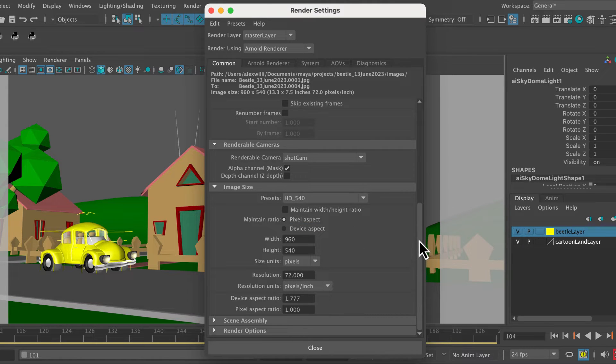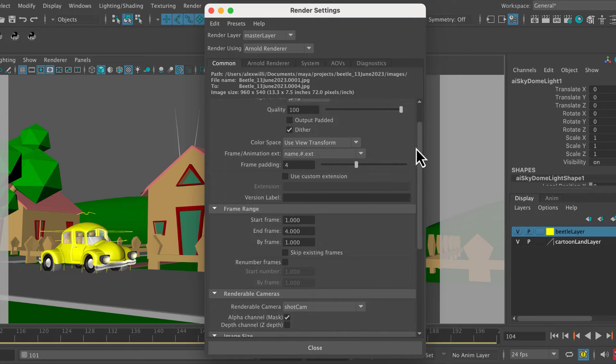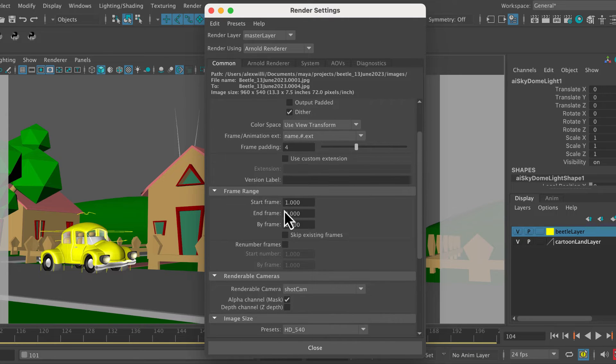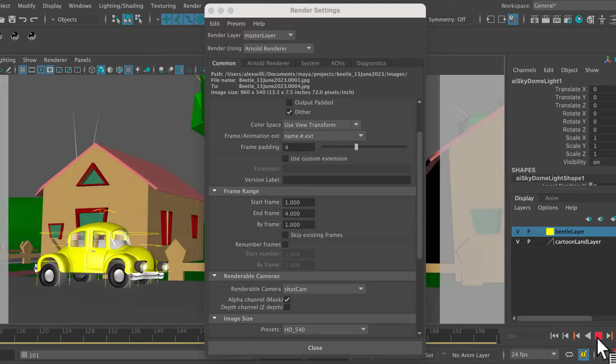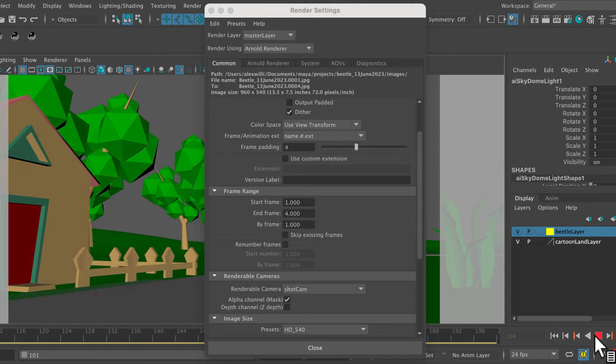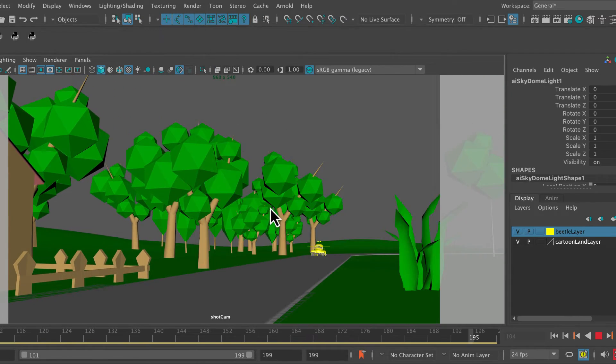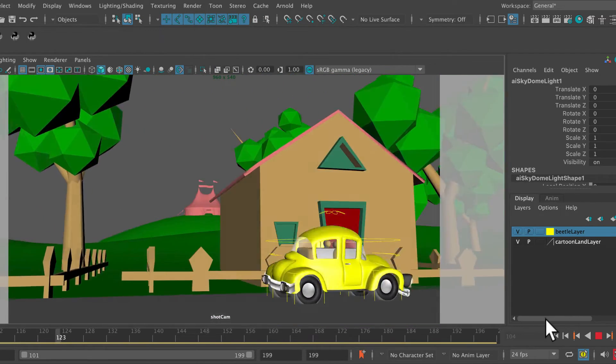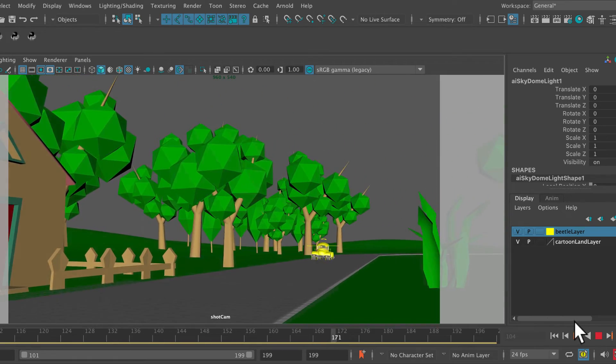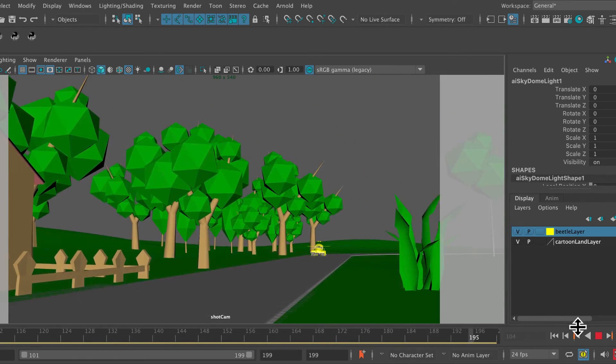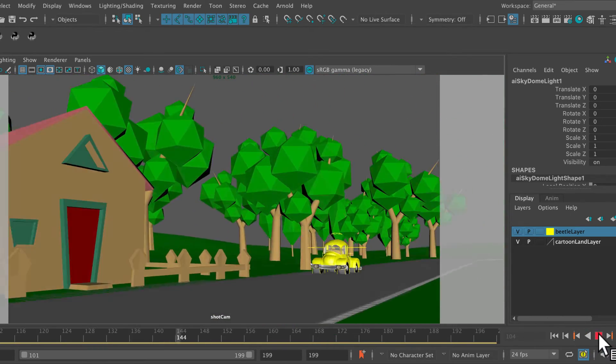And then we've also got to select our frame range, and that's very important. Now in my shot here, I've got 199 frames of a car chugging along. That's 4 seconds.